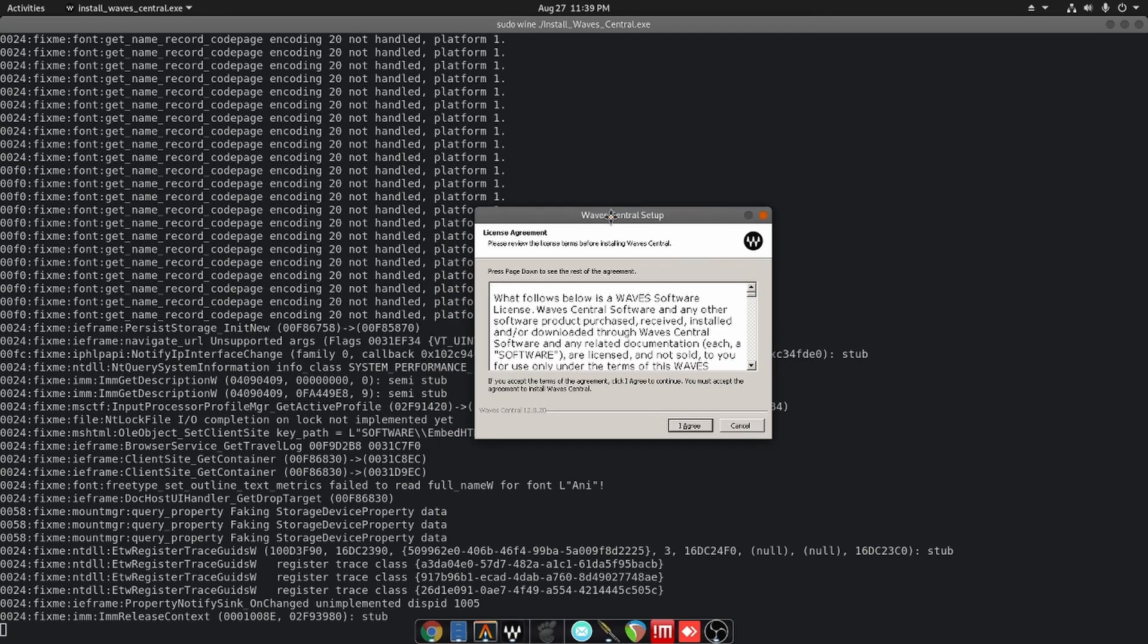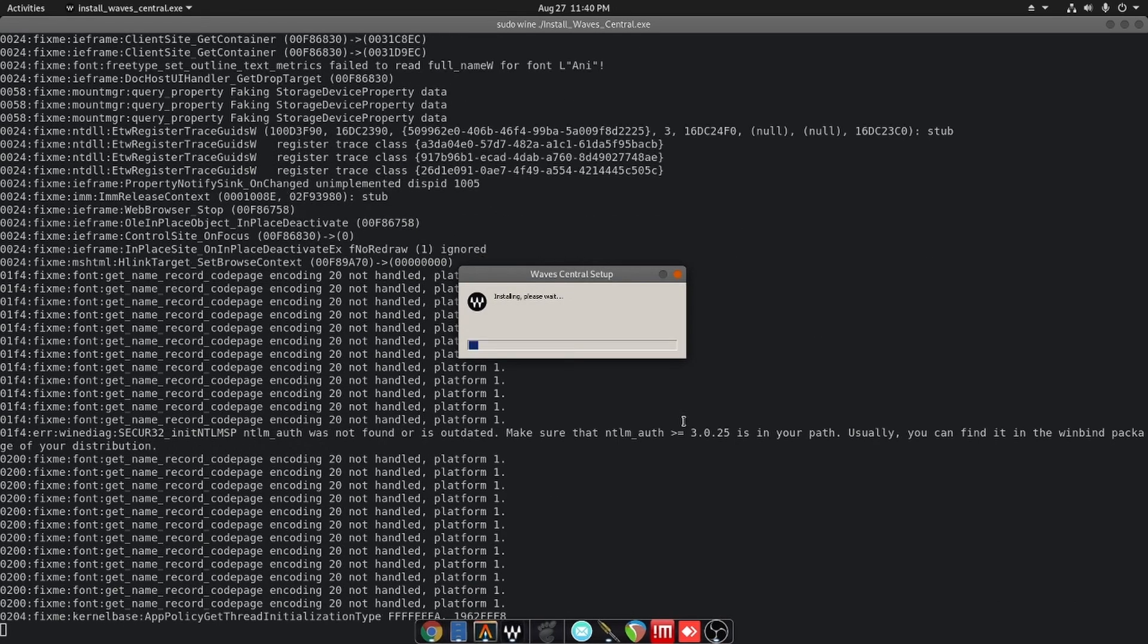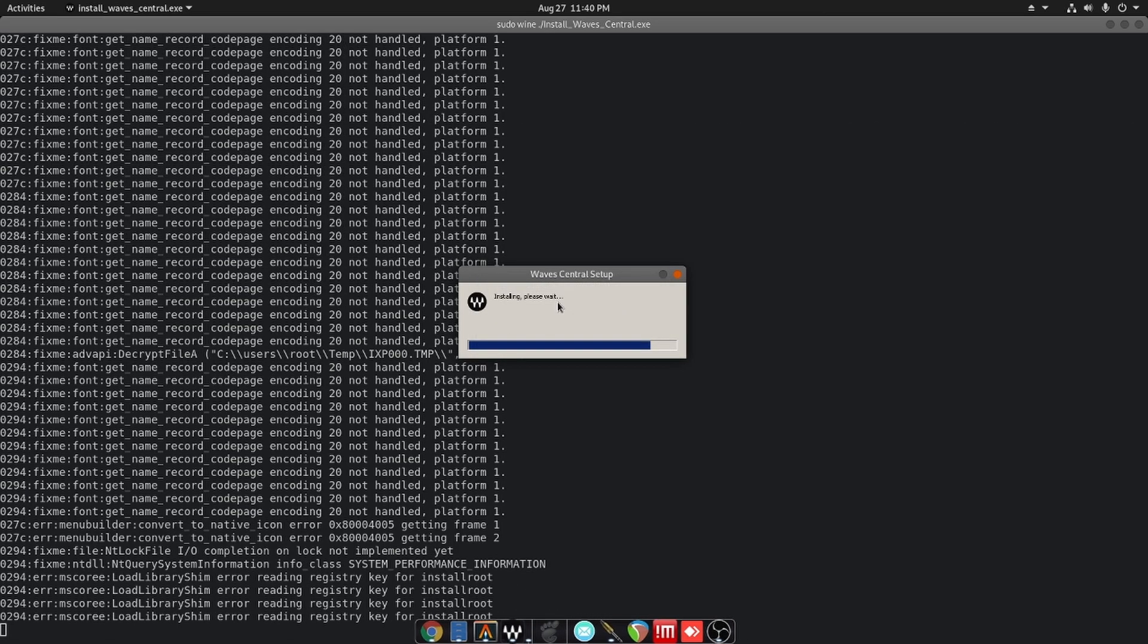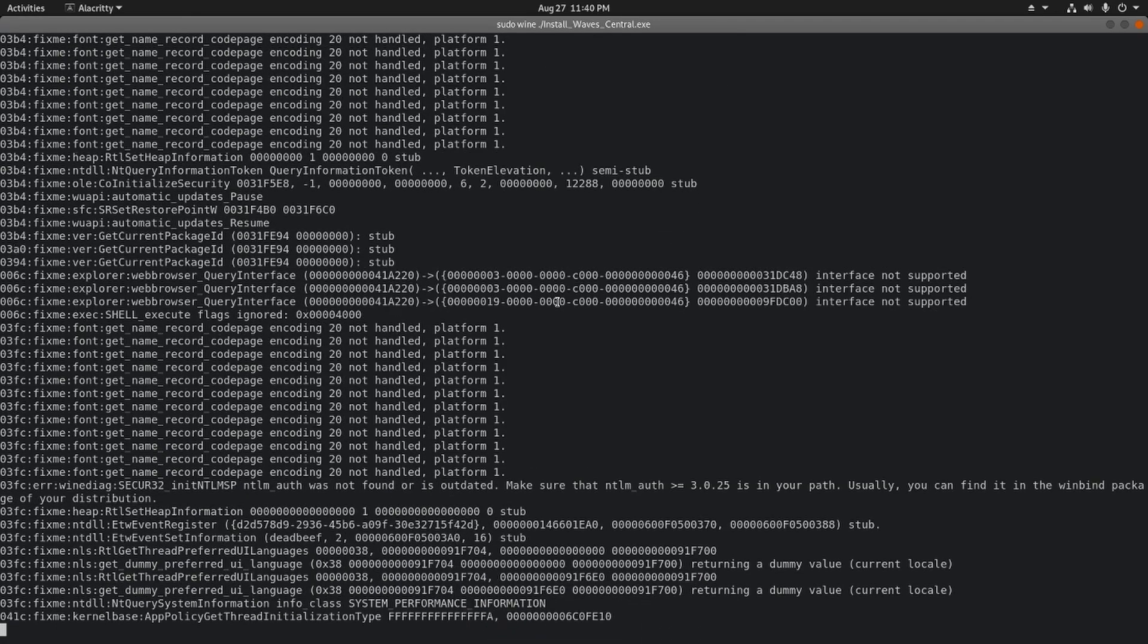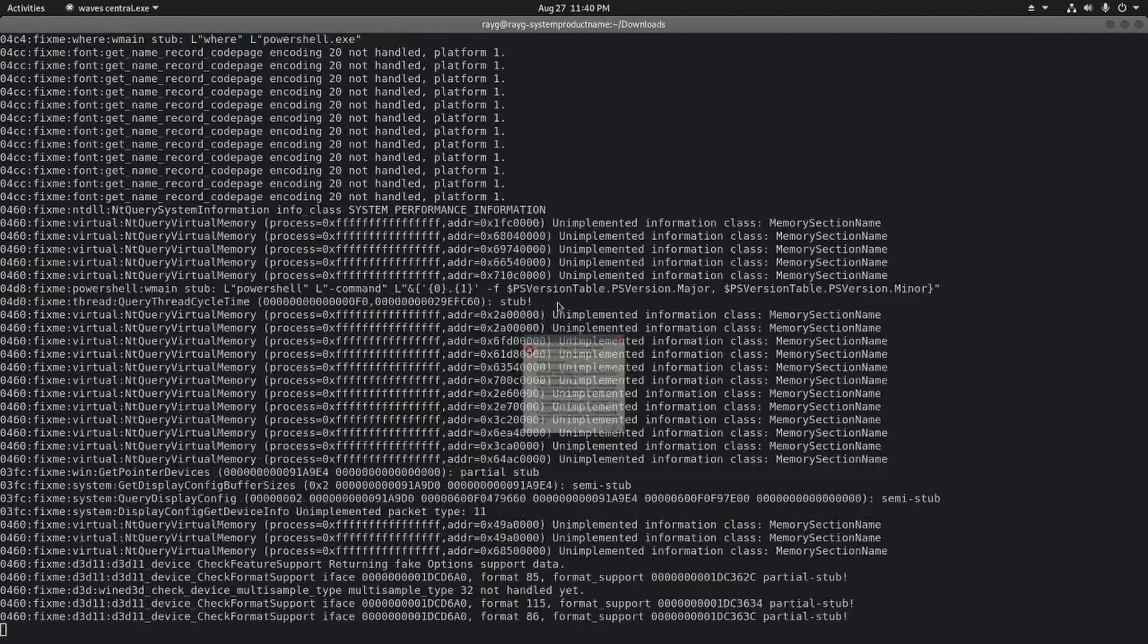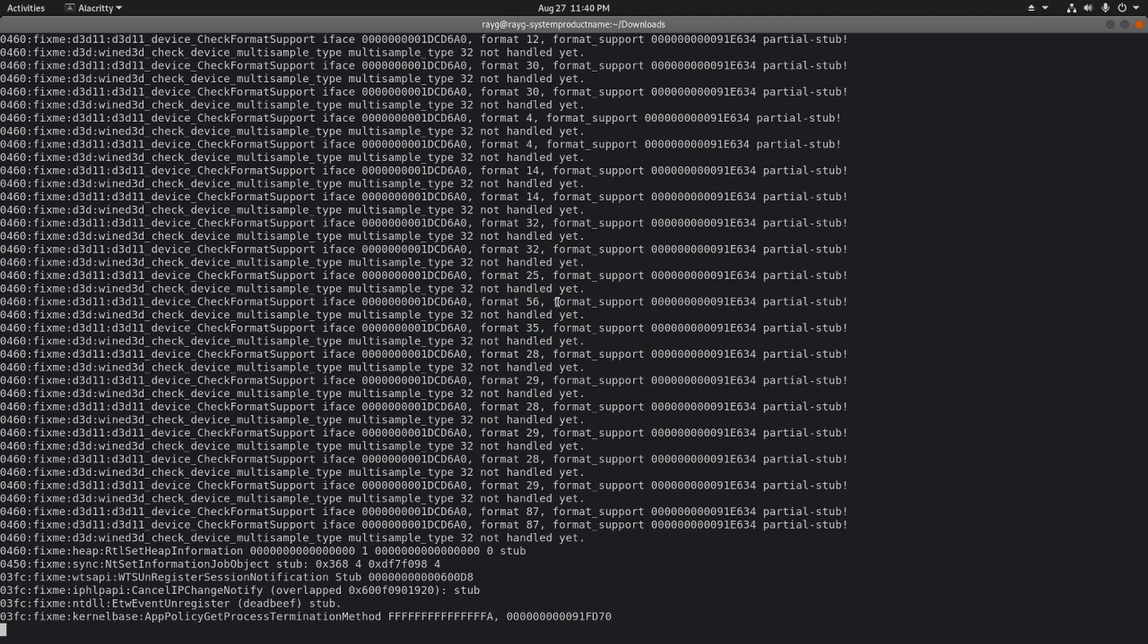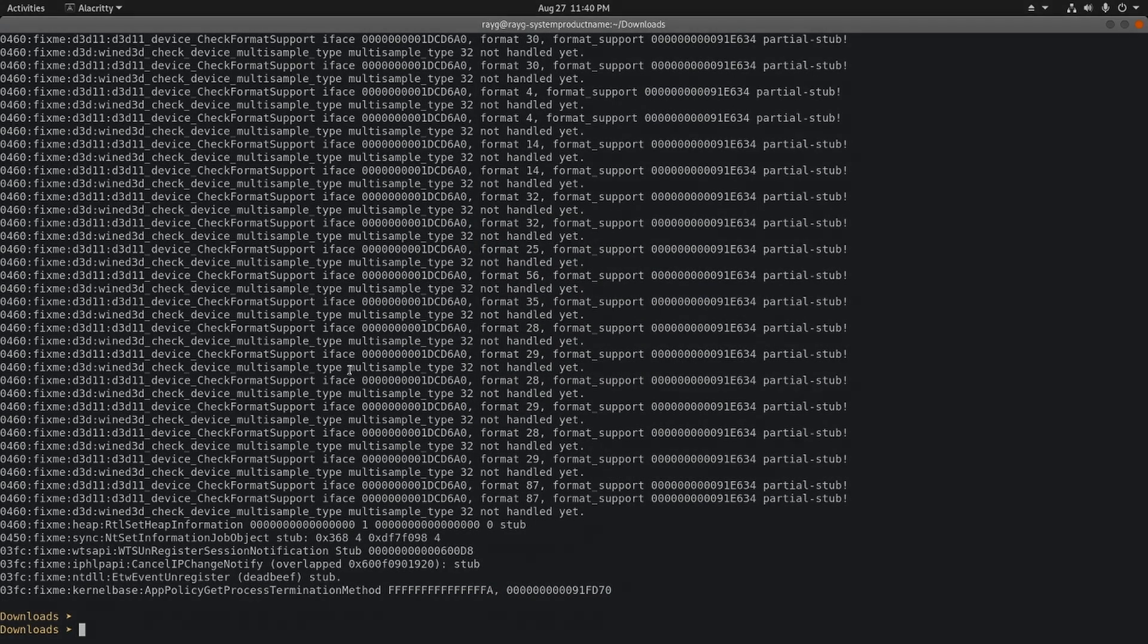Check the description, I'll have some of those commands there. Now I'm actually running the Waves Central and letting it do its thing. I might actually just speed this up. Alright, so it's actually going to error out, which sucks, meaning we're not going to be able to use Waves plugins in this environment.